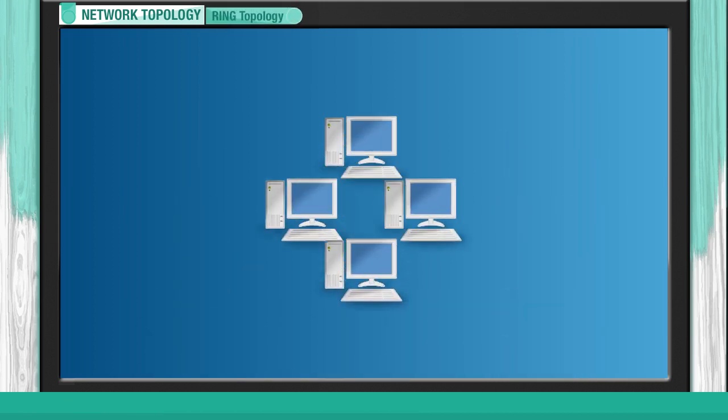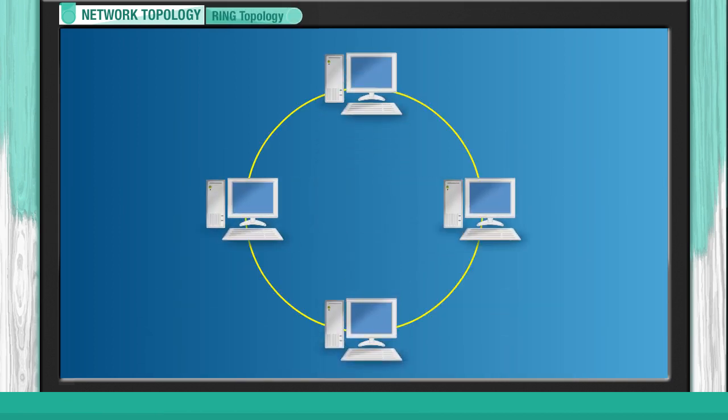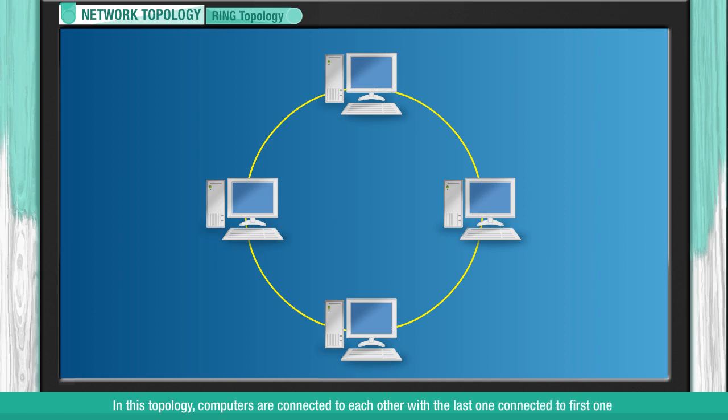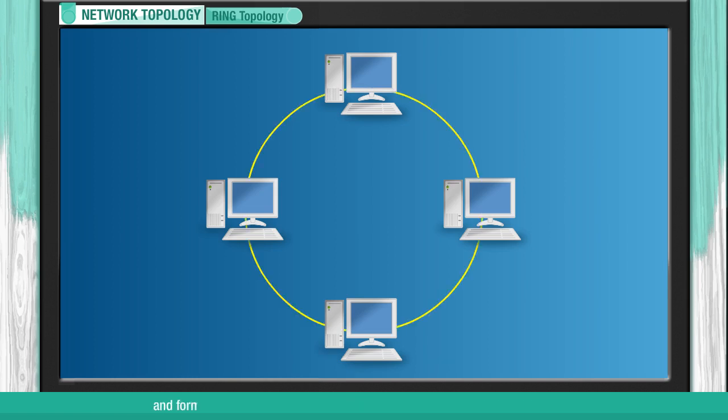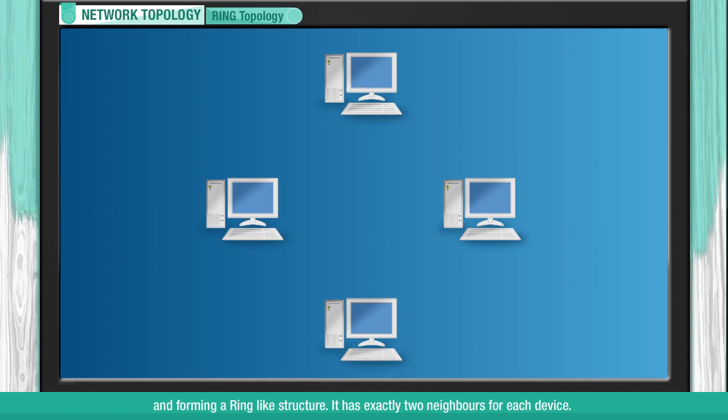Ring Topology. In this topology, computers are connected to each other with the last one connected to the first one, forming a ring-like structure. It has exactly two neighbors for each device.